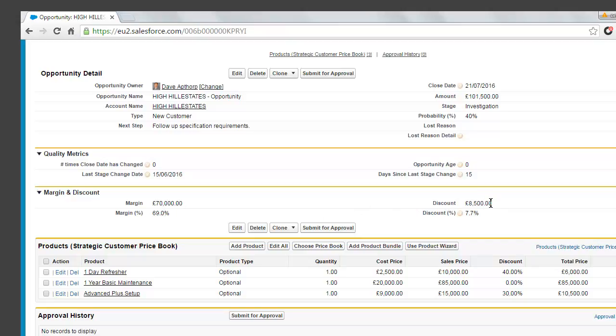We're also tracking the discount at £8,500 and the discount percentage of 7.7%. The value of these fields are derived from the opportunity products.